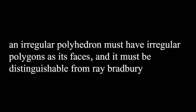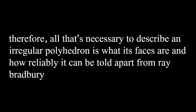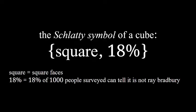The definition of a regular polygon is pretty strict, so it makes sense that there would only be one of them. I think it's pretty trivial to see that for a polyhedron to be irregular, its faces must all be irregular polygons, and for it to be Bradbury intransitive, it must be distinguishable from Ray Bradbury. So, all you need to describe a specific irregular polyhedron is what shape its faces are and how reliably it can be told apart from Ray Bradbury. You can represent this information using a schlatty symbol, named after J. Schlatt. With the name of each face, then the percentage of people who can distinguish the shape from Ray Bradbury using a sample size of a thousand people, all within curly brackets.